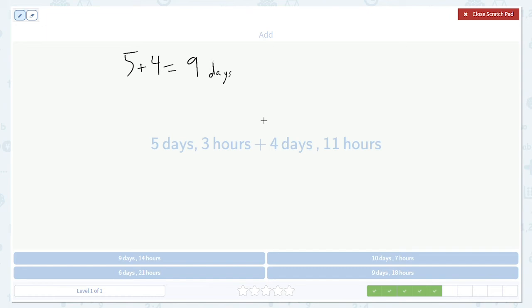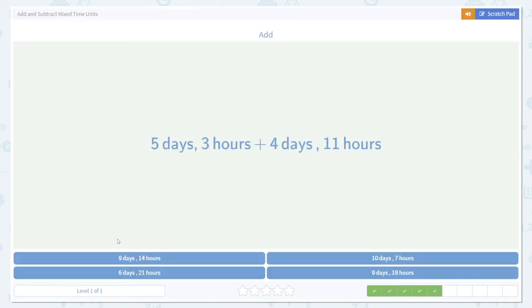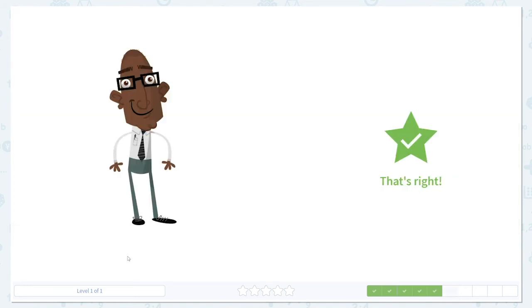Then add the hours. 3 hours plus 11 hours is 14 hours. And because 14 is less than a whole day, we don't need to do anything else. 9 days, 14 hours is going to be our answer.